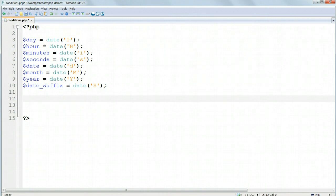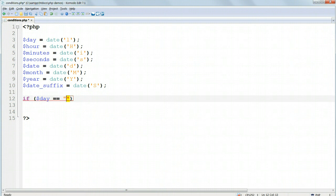Below the last line of the variable assignments, type in if and then inside round parentheses $day equals equals and in quotation marks Sunday. Close the parentheses, open curly braces, which KomodoEdit will immediately auto-close.